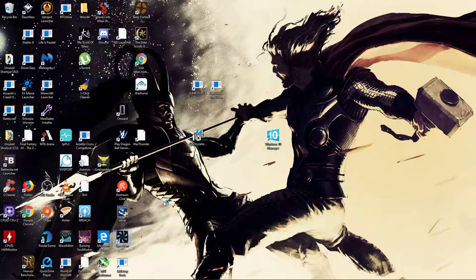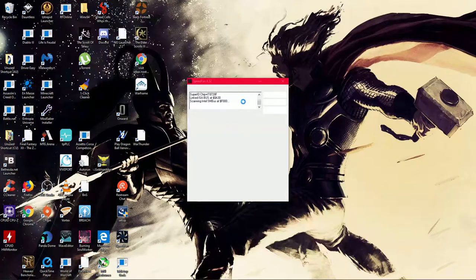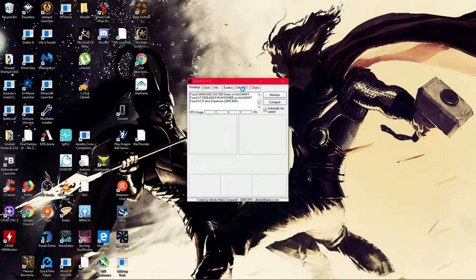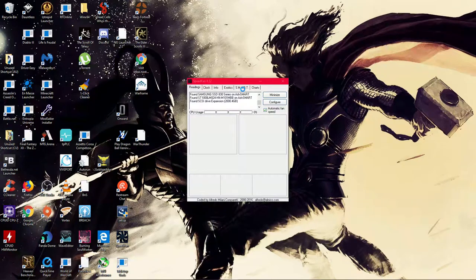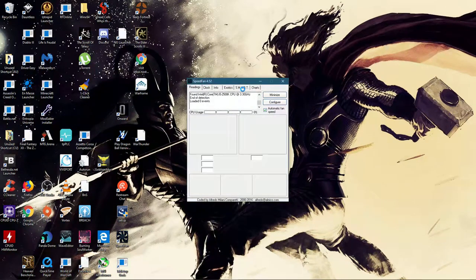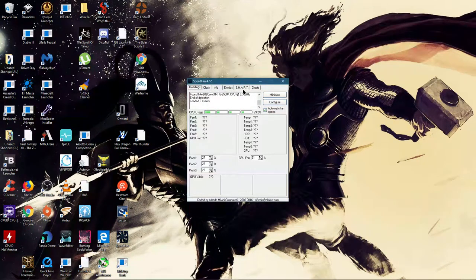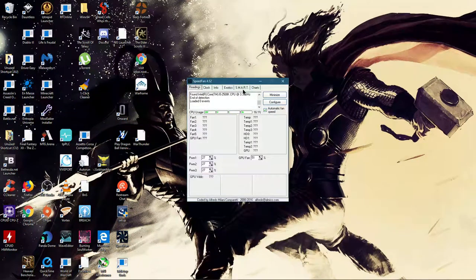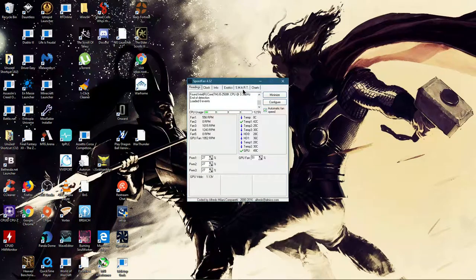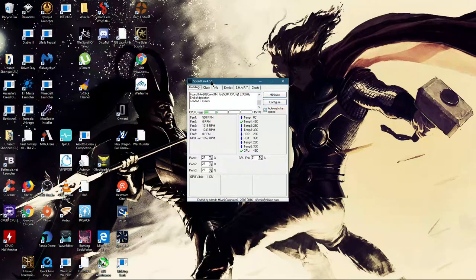I'll be showing you how to set up a fan using SpeedFan. One of the reasons you might want to use this is if you're playing VR and you can't use Afterburner or another software.